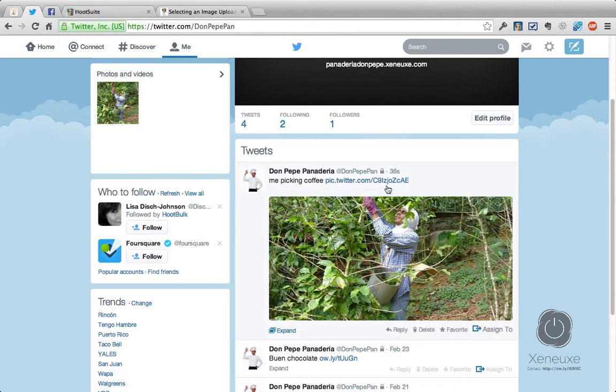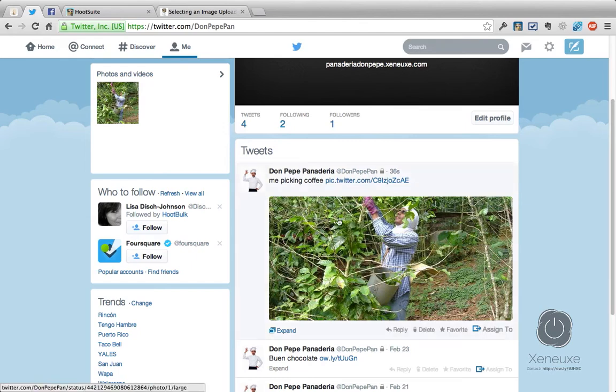This means that the image will now be available in the Photos and Videos section of your Twitter account, and the image appears inline. This is very, very useful for Twitter accounts. So if you are sending images to your Twitter, use pic.twitter.com instead of ow.ly so that the image can show inline like this.